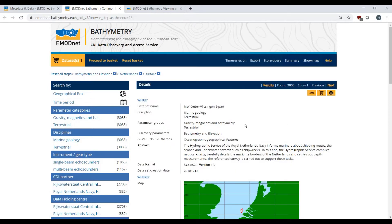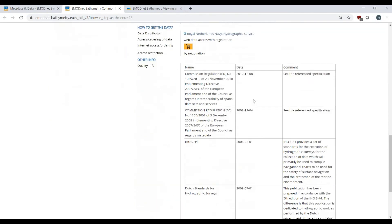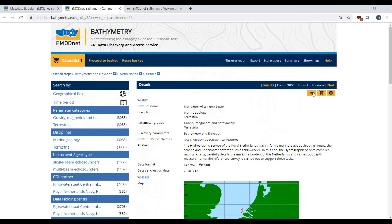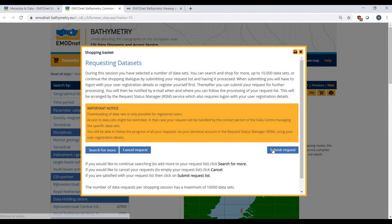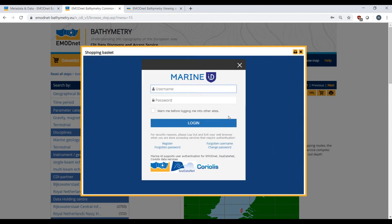The metadata contain all the information you need to help you decide whether this is the dataset you need and want to download. If you decide to download it, put it in the basket and submit your request after logging in with your marine ID.